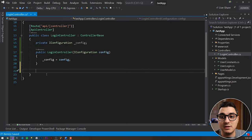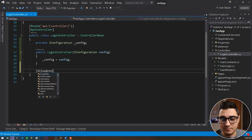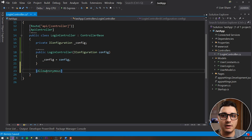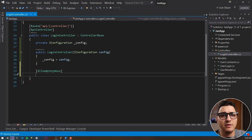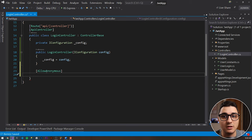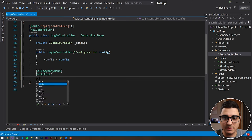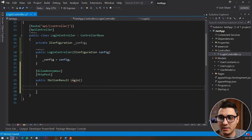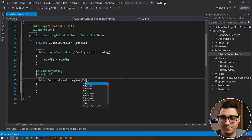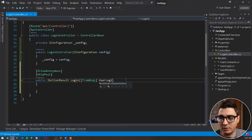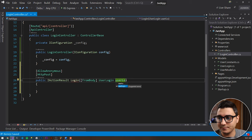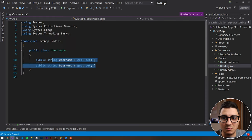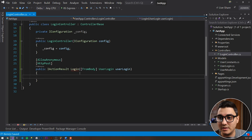First, inject IConfiguration so we have access to appsettings.json. Add a private IConfiguration field called config at the top, then type ctor and double-tap to generate the constructor, and assign config inside it. The first method is Login, decorated with [AllowAnonymous] — this annotation prevents the authentication process from running when this method is called, since it's the very first thing a user calls before logging in.